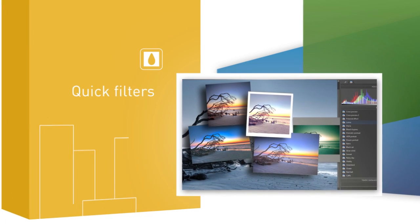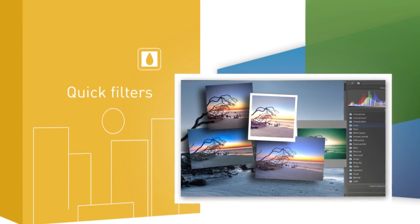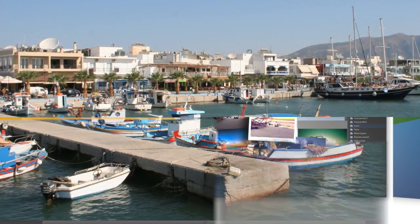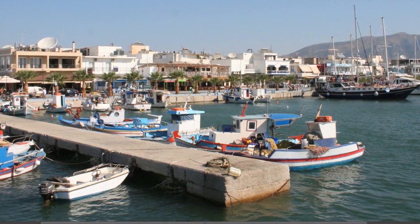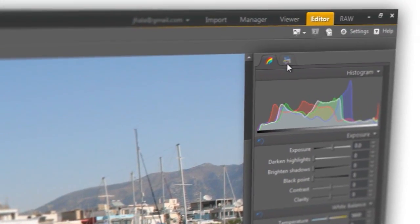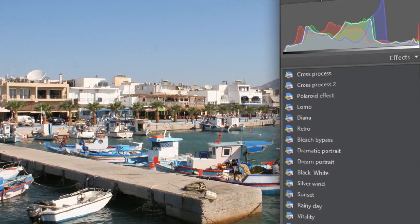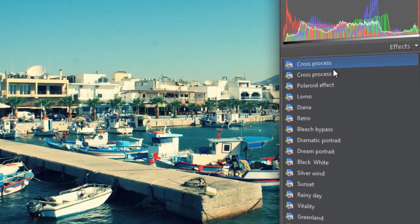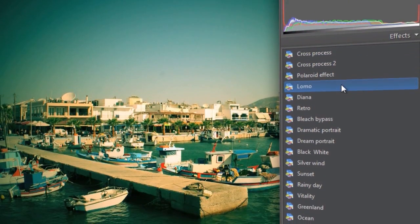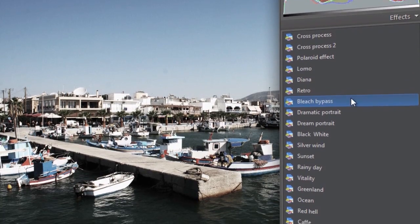No matter whether you want a cool snapshot with your friends, or just some inspiration, check out Quick Filters. It'll give your pictures a style all their own. Retro, Lomo, or even Polaroid.